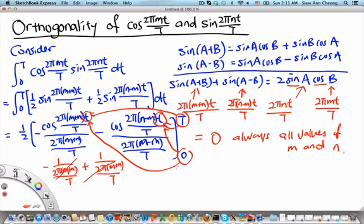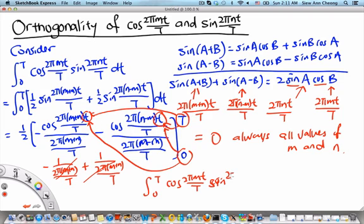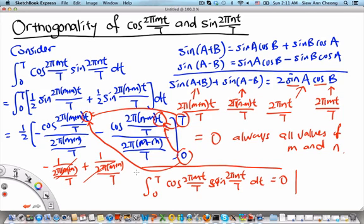This tells us that the integral from 0 to T of cos(2π mt/T) times sin(2π nt/T) dt equals 0. This is the orthogonality relationship between sines and cosines.